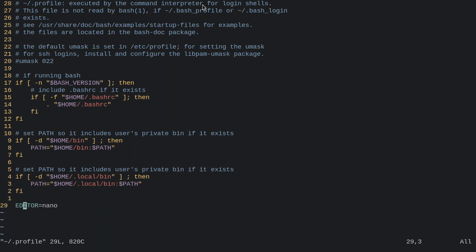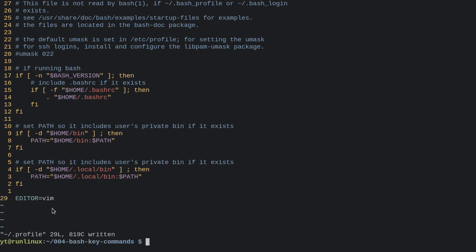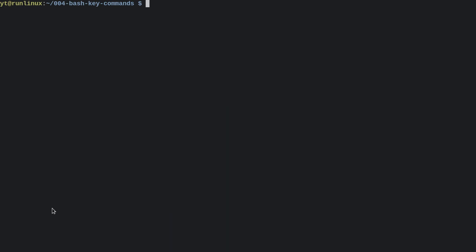But all we need to do is just type EDITOR—now this is the global variable here, the environment variable EDITOR—and we're going to assign it the value of whatever text editor we want. So let's change it to vim for me. You just save and quit, and then you need to source that file. So we type 'source' then the location of the .profile file.